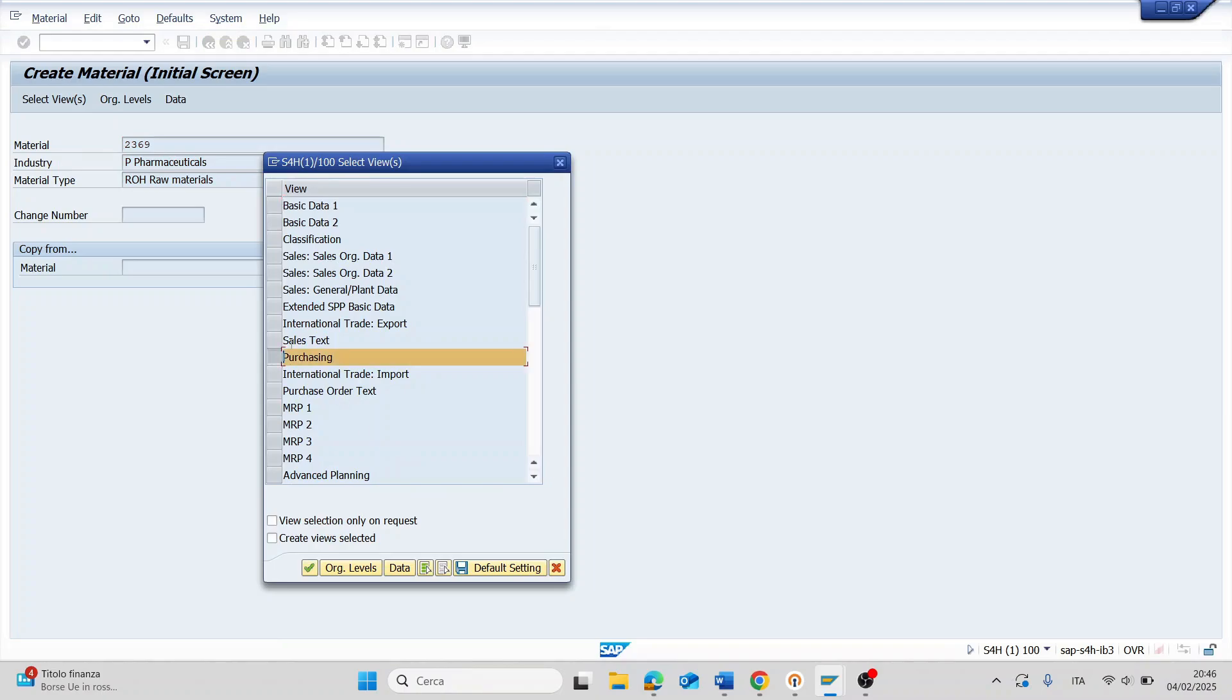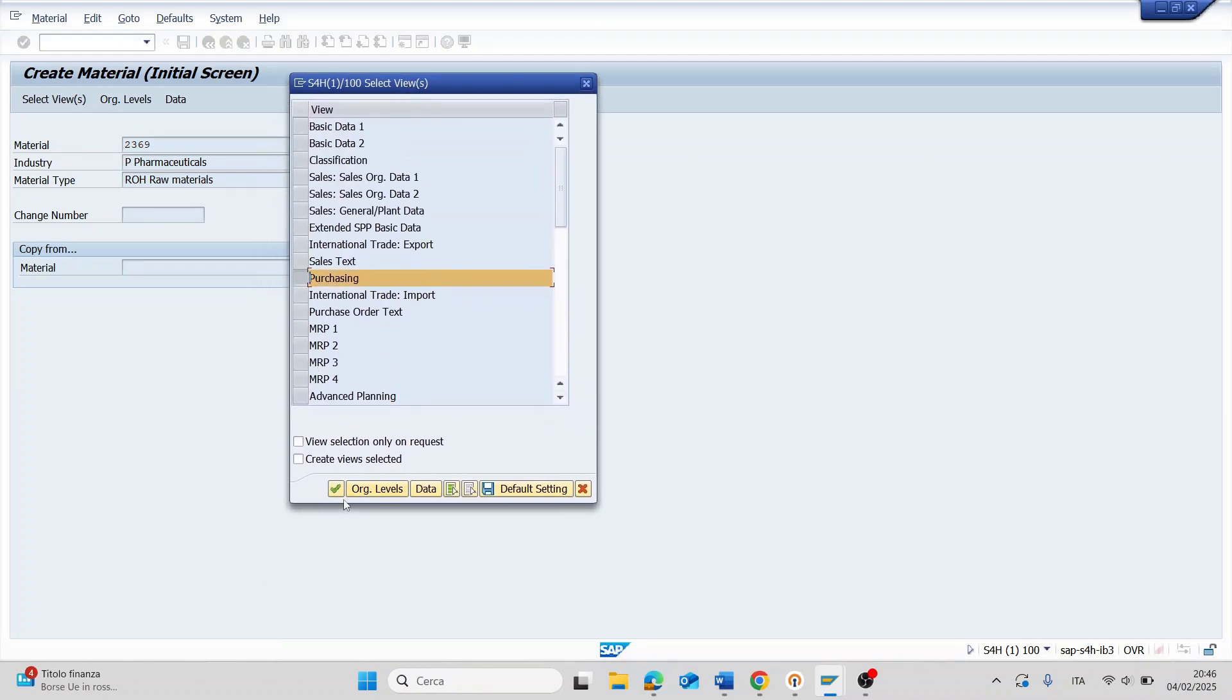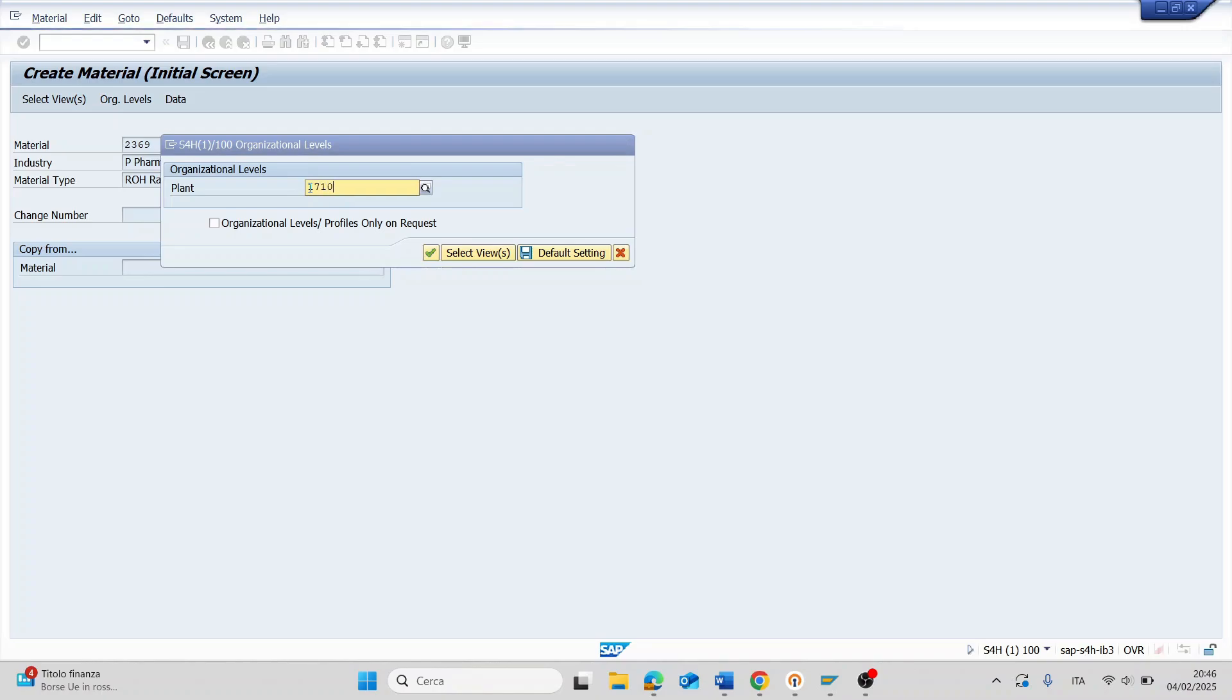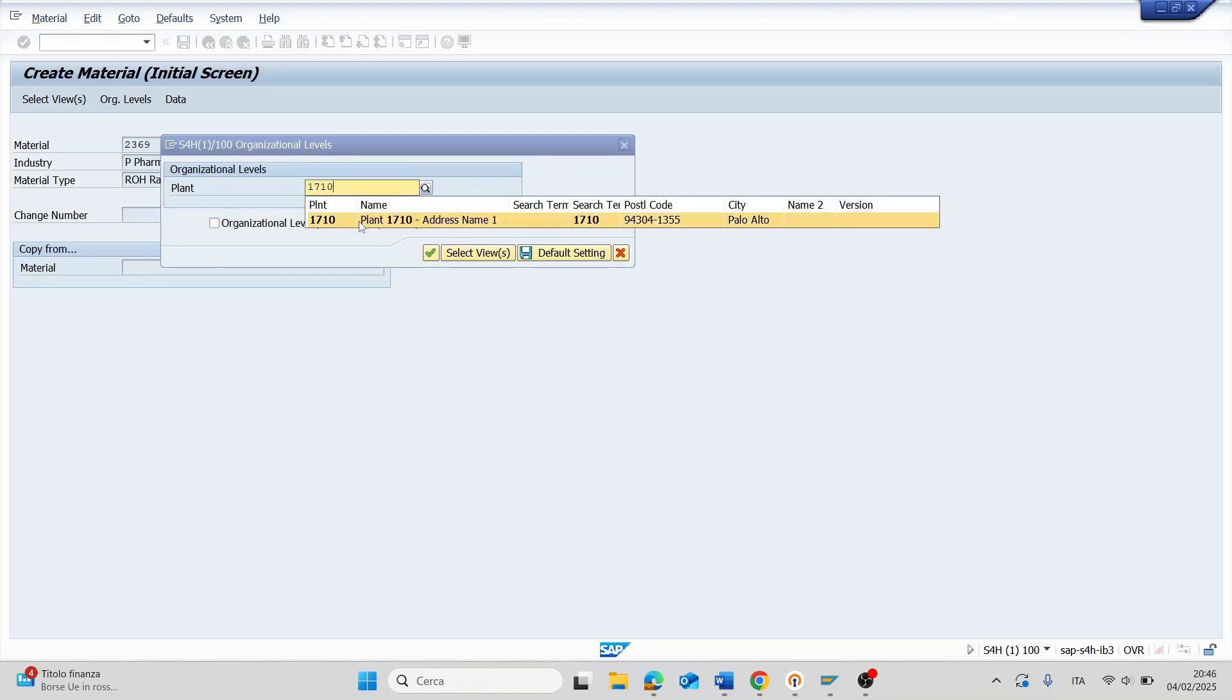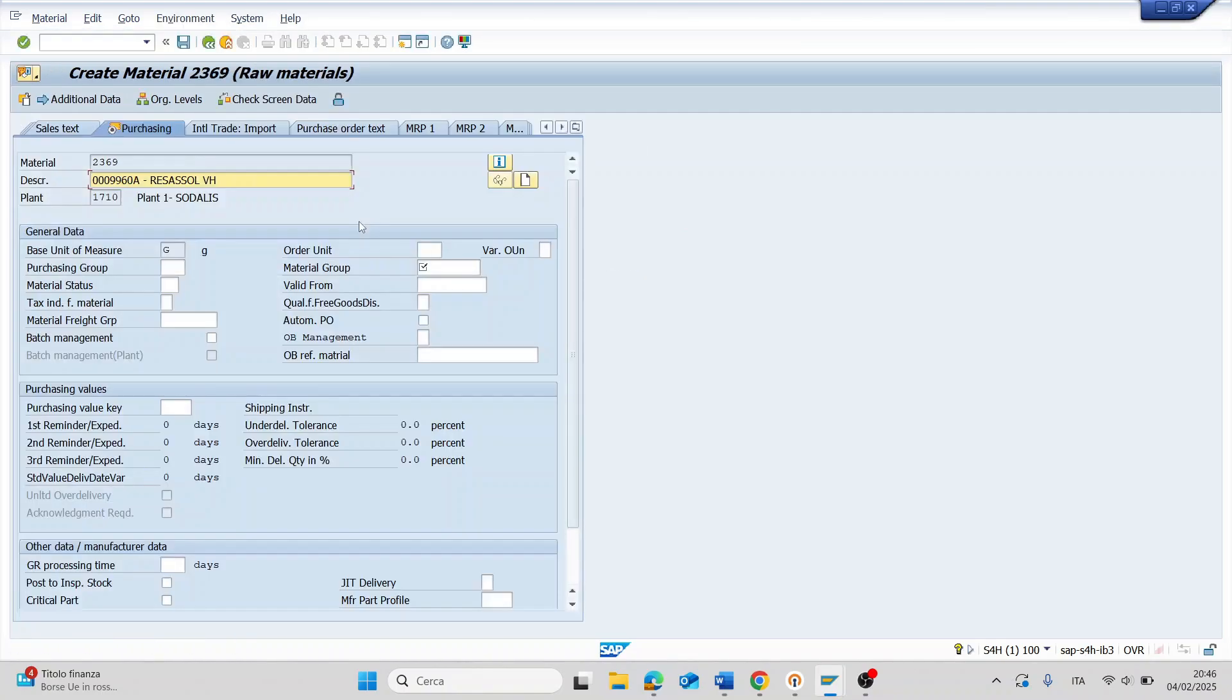Now I have to select the purchasing view and press on CONTINUE. Here I have to insert the plant for which I want to maintain my article, for example this one, and I press ENTER.